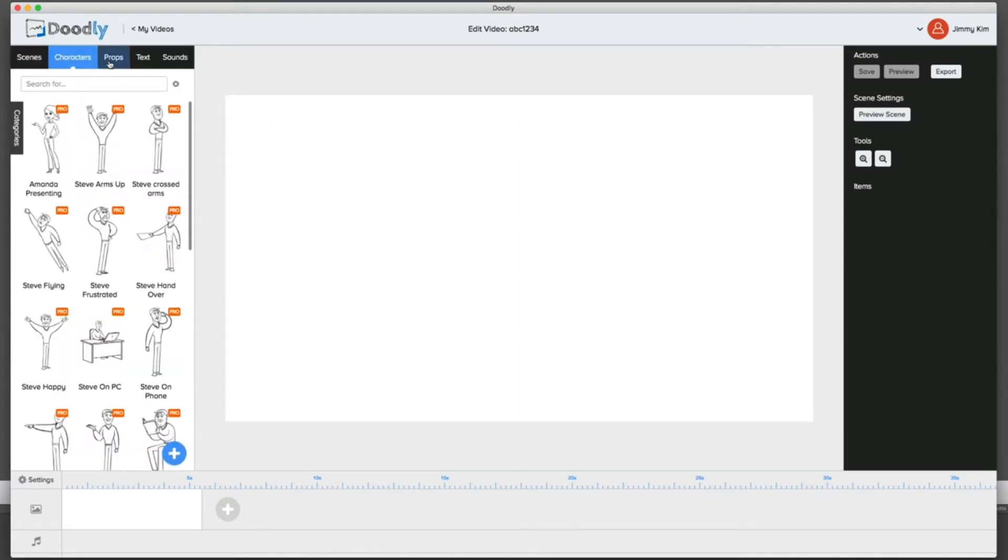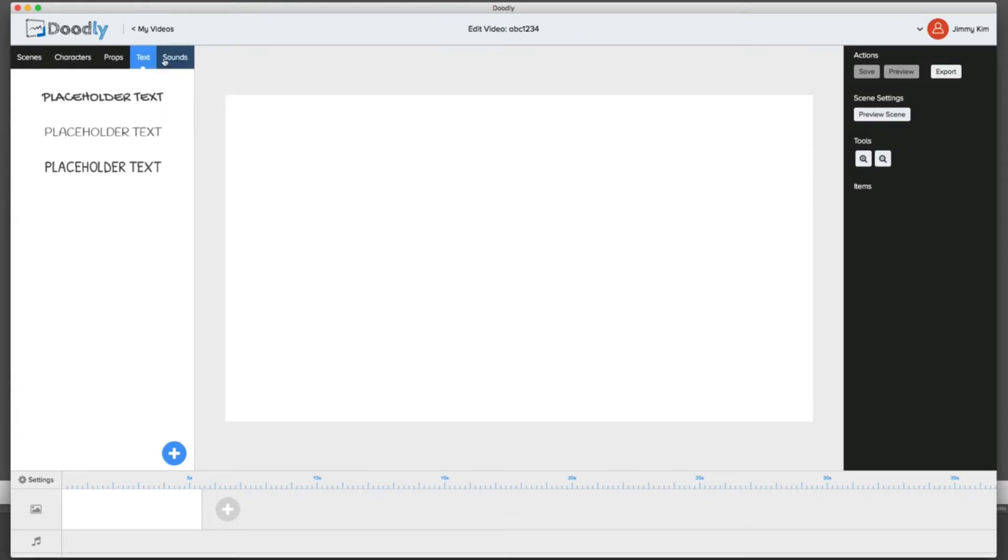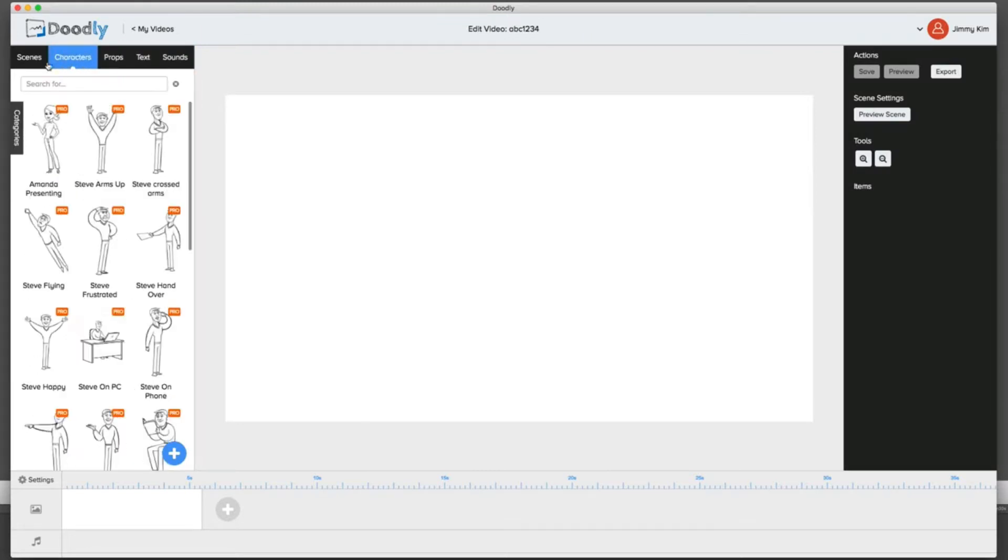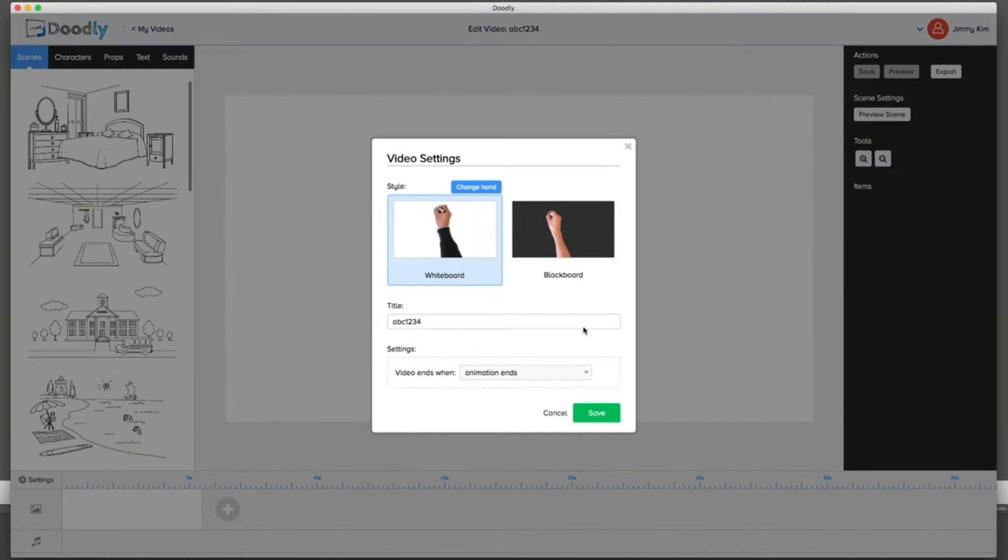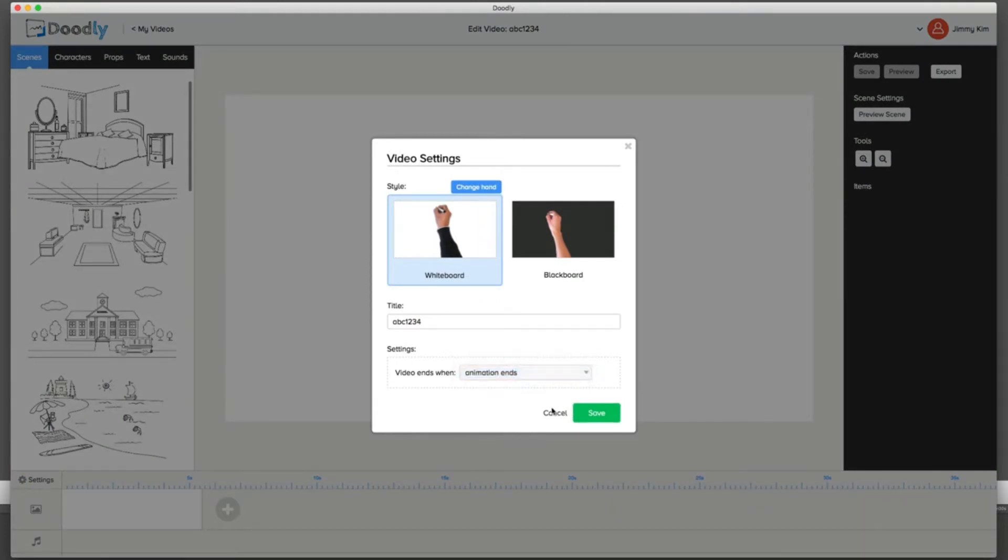Once you're in there, you'll notice that the interface is really simple and easy to use. You'll see all these little areas on the right and left, and of course the settings down here. You can always change different things when it comes down to it.